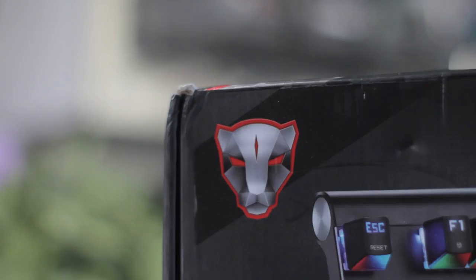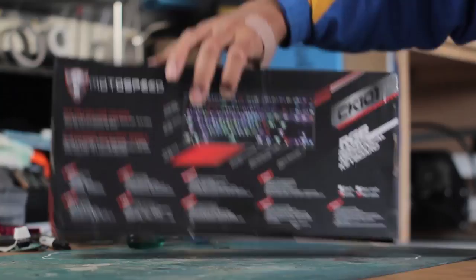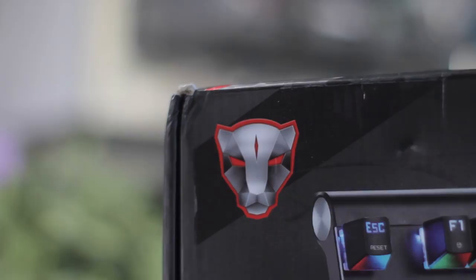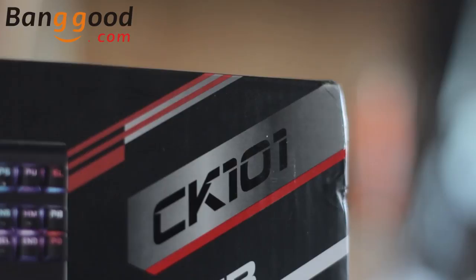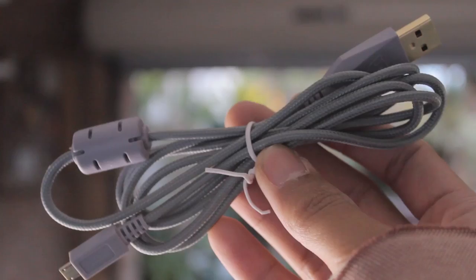Today we're going to check out another budget mechanical keyboard from Motospeed, and this time it's the CK101. I picked this one out because I thought the images might catch some people's attention because of how it looks, and I want to make sure that people know what it's all about. Thanks to Banggood.com for providing this keyboard for review and their continued support, and the links will be in the description.